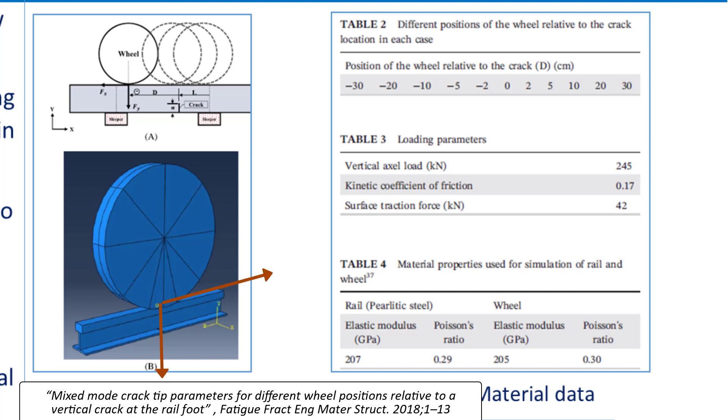245 kN load is applied in vertical direction. Surface traction of 42 kN is applied in horizontal direction. Coefficient of friction 0.17 is applied between two surfaces.